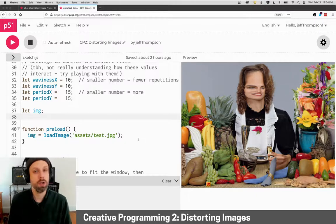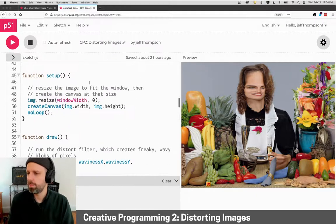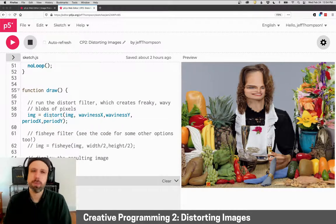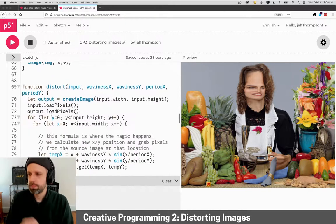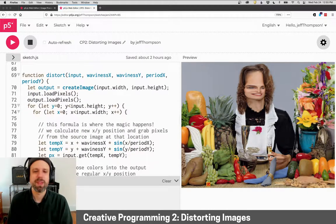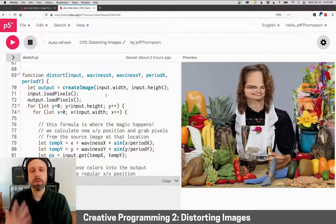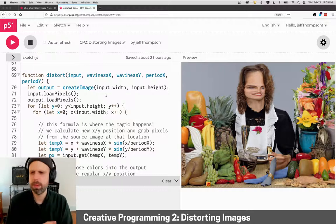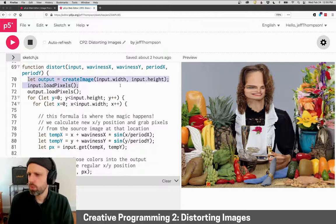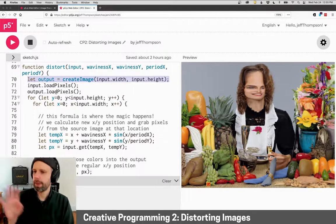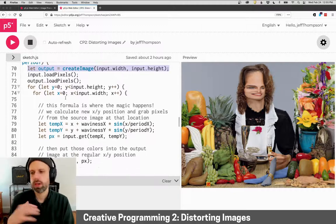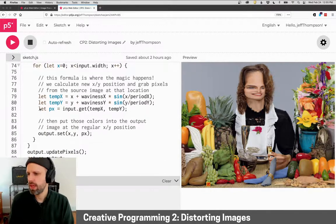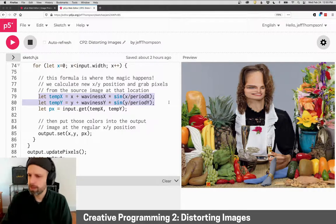So I've loaded this image here. In setup, there's actually two different functions we'll look at. The first one is called distort, and that's what you're seeing here on screen with some arguments that we can add. I'm creating this blank output image in the function, loading the pixels for both that and the input, walking through all the pixels, and then the real work happens on these two lines here.